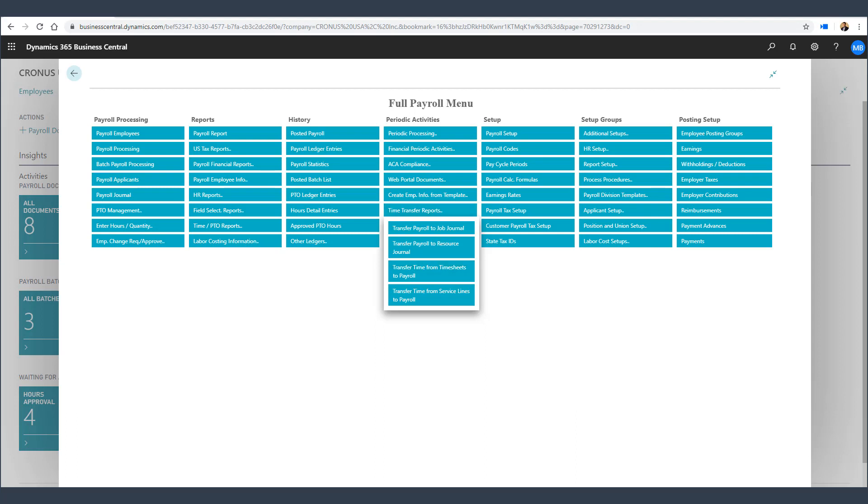Thank you for learning more about Payroll Now by Integrity Data, your complete payroll solution for Microsoft Dynamics 365 Business Central. Let us know if you have any questions.